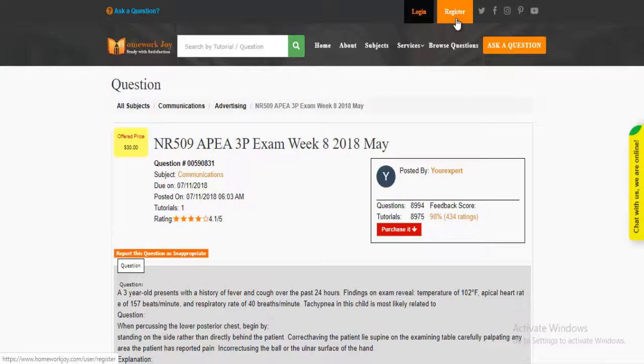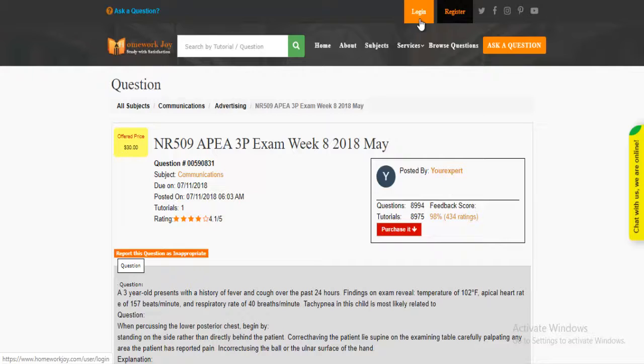Register at HomeworkJoy. Log in using your username and password.